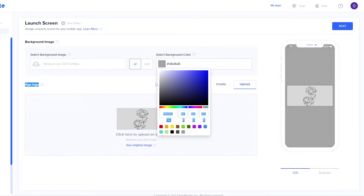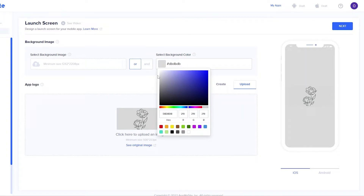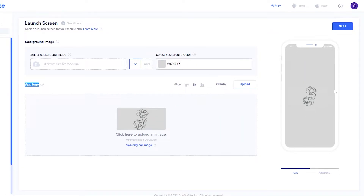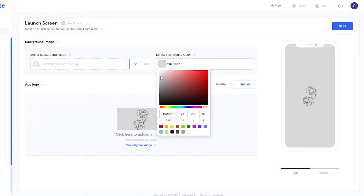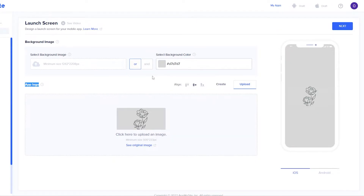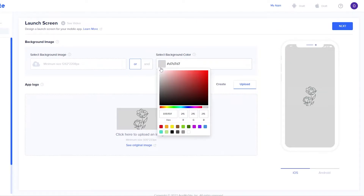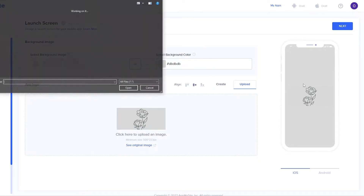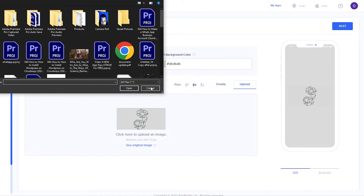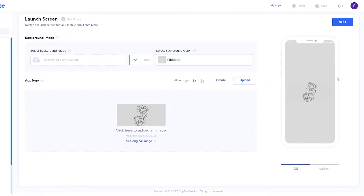I'm adjusting the color to match — making it a little brighter. Almost there — there we go. You can still see a little bit of difference, but it's really subtle. I think it's good enough; it looks nice. Now we'll just click on next.